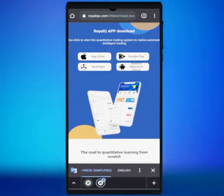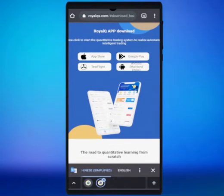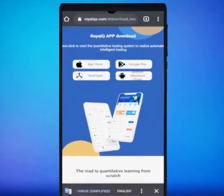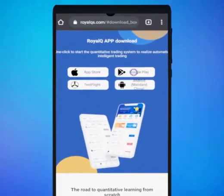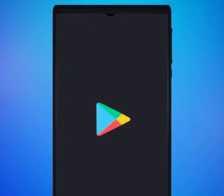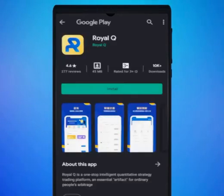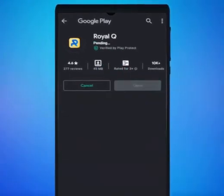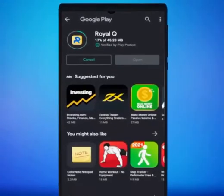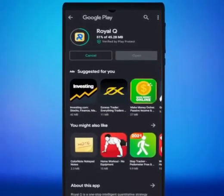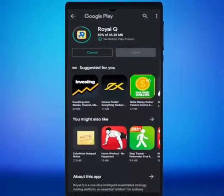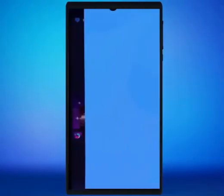Depending on the device you're using — in this case we will use Google Play — click on the Google Play button to install the Royal Queue app. Once installed, open the app.